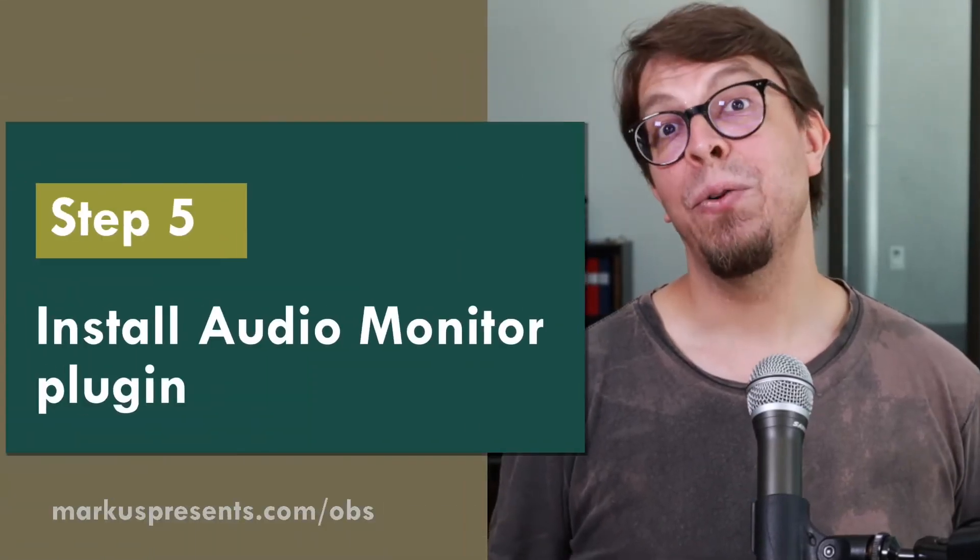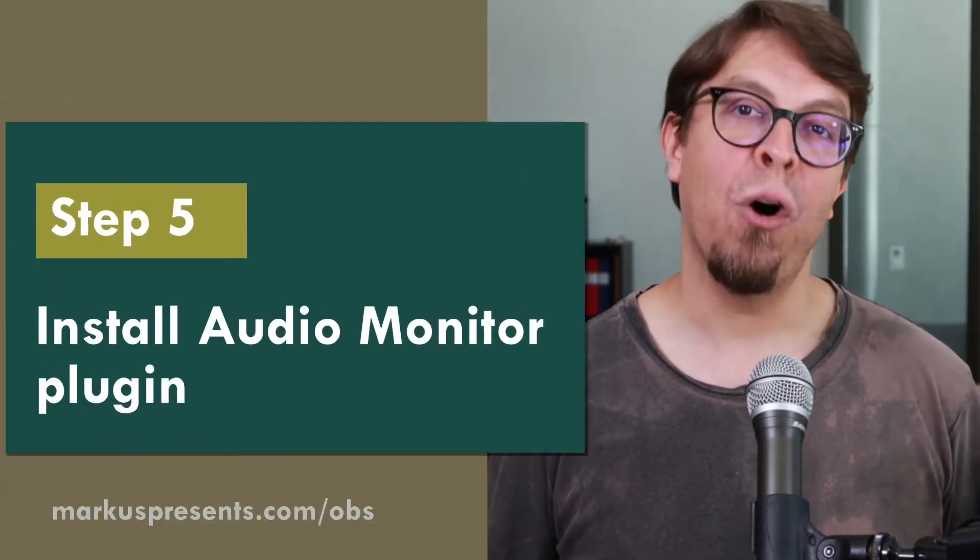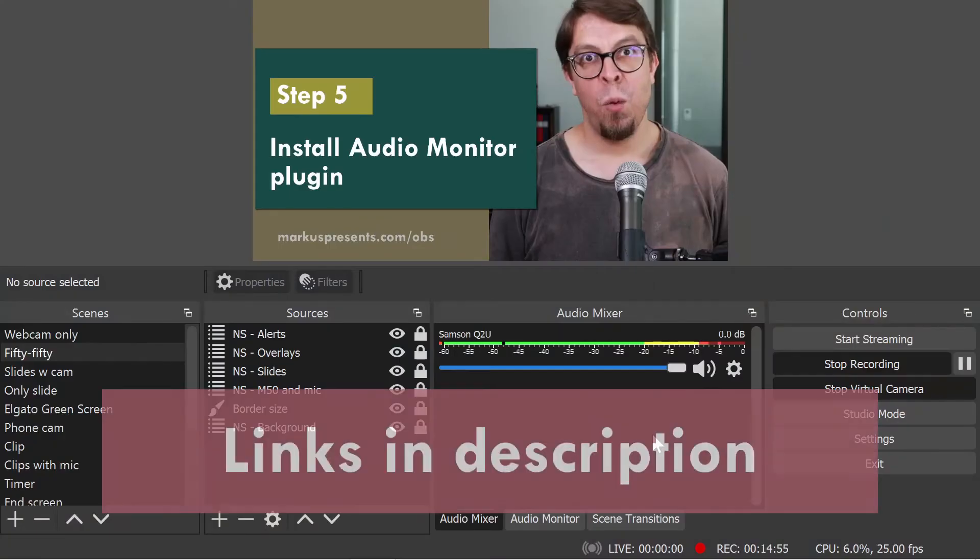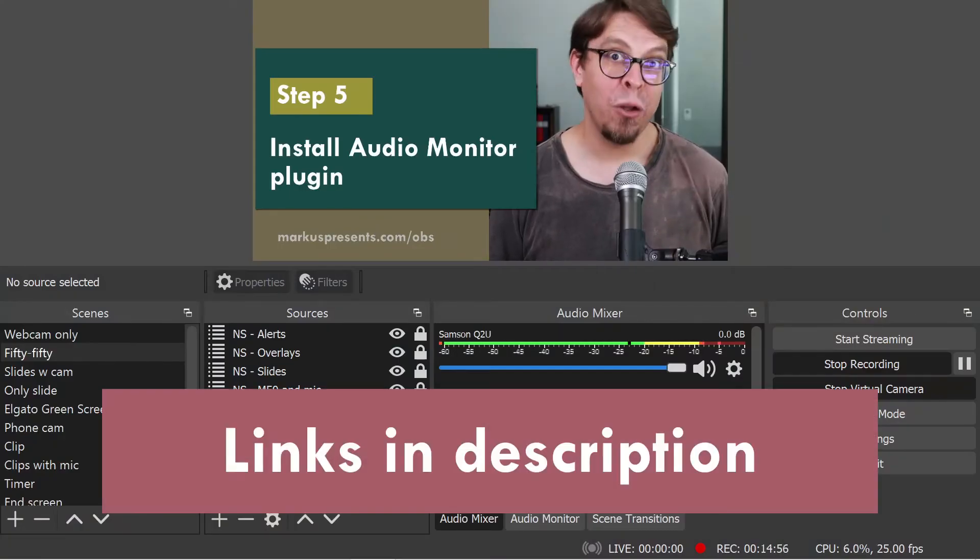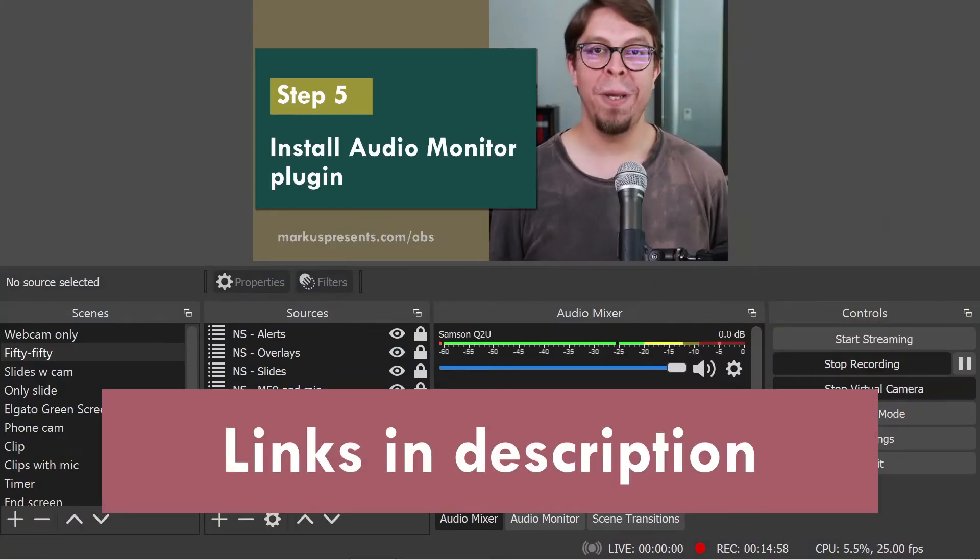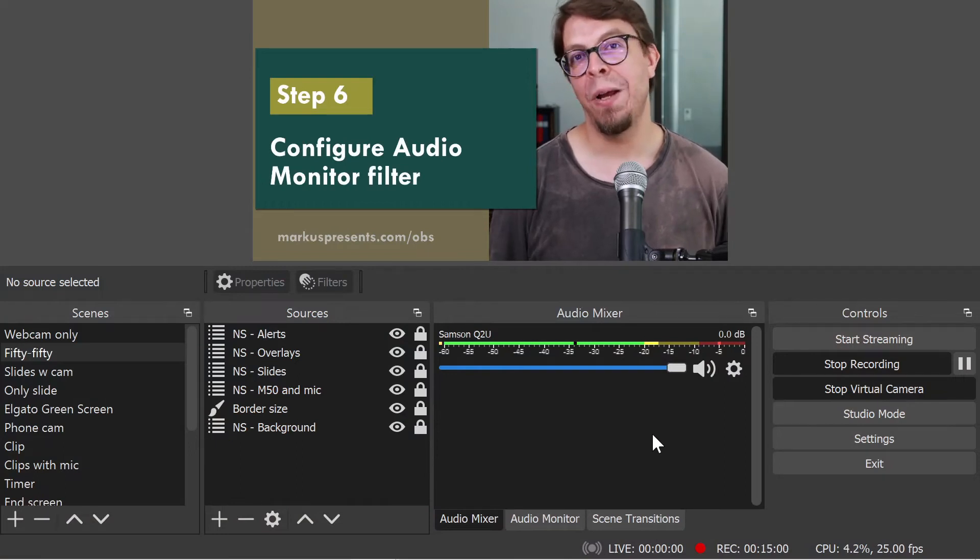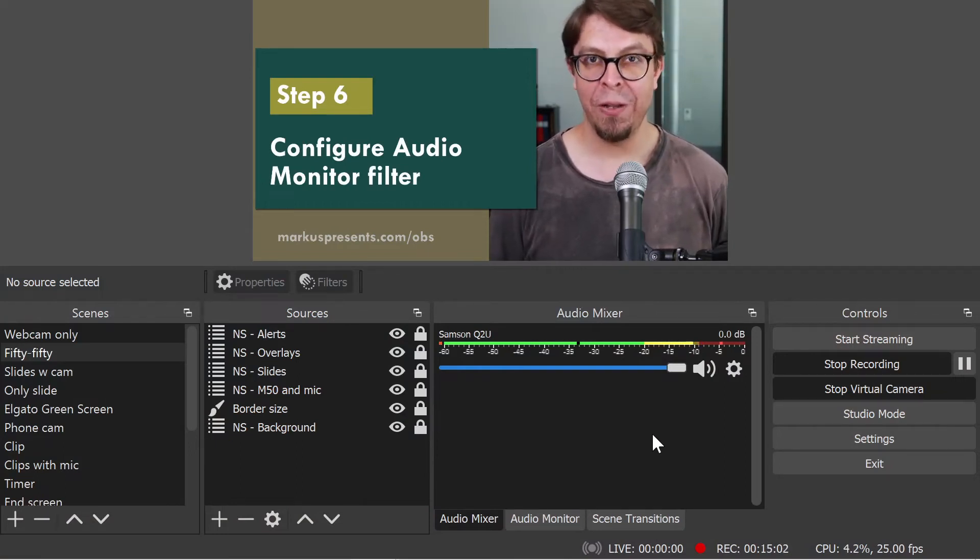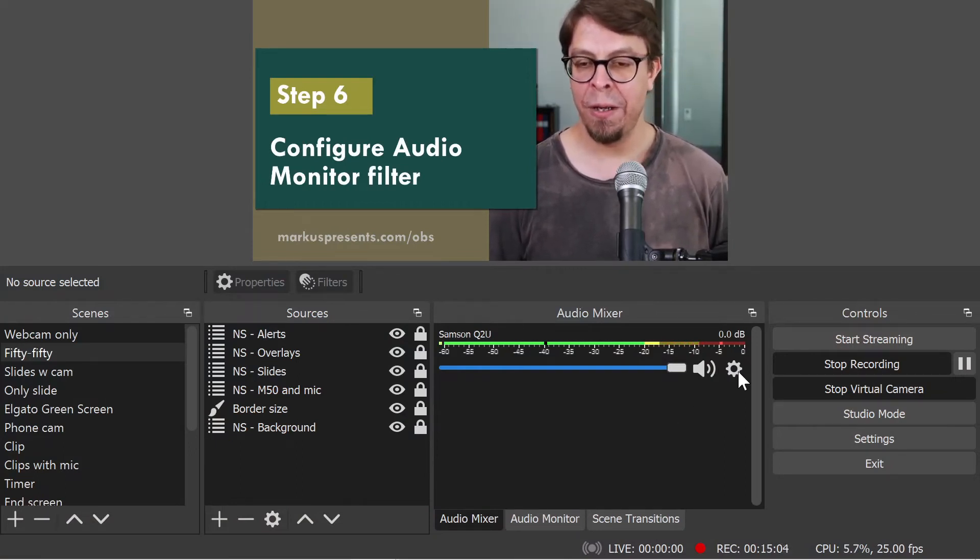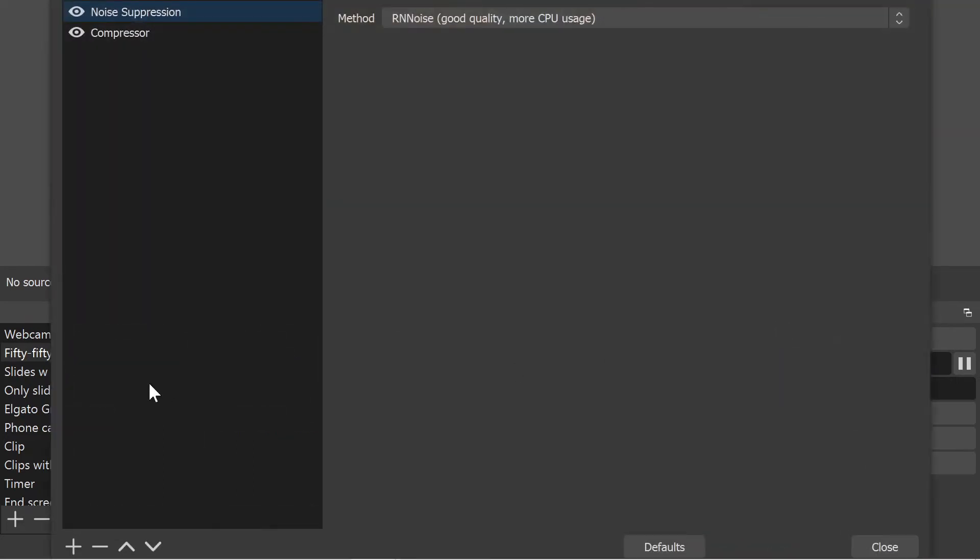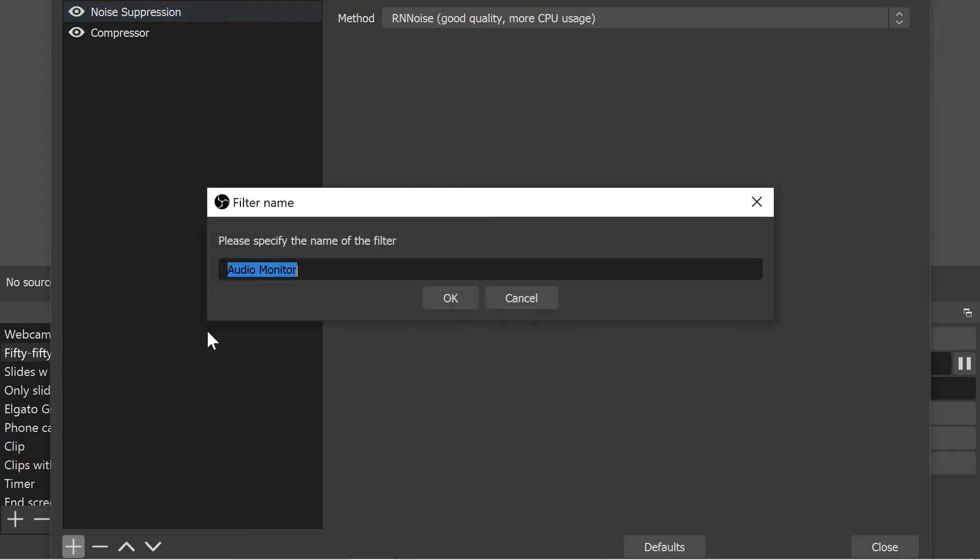And it's going to be a separate plugin called the audio monitor plugin. Once you've installed the plugin and restarted OBS studio, it's time for us to configure it in the filter settings. I'm going to click on the filters for my microphone right there. And then on the plus button and add the audio monitor plugin.